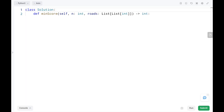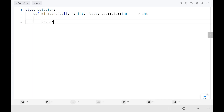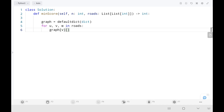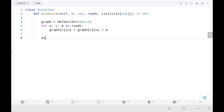Now we will see the code. Initially I will create the graph using a default dictionary. We take city A and city B and the corresponding distance from the roads input. We create the representation of the bidirectional graph for both cities and their corresponding weight. Then we initialize the minimum score as infinity.